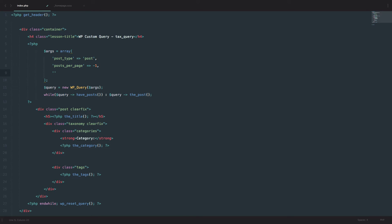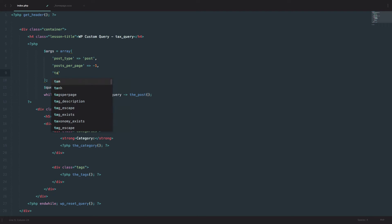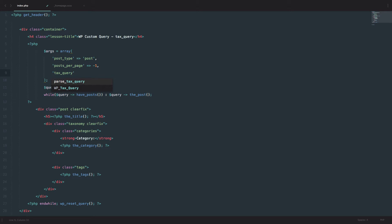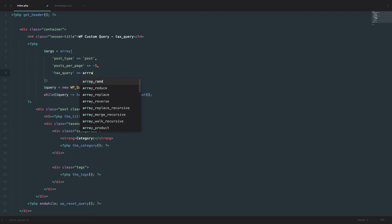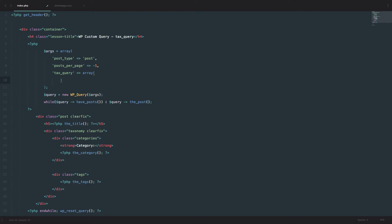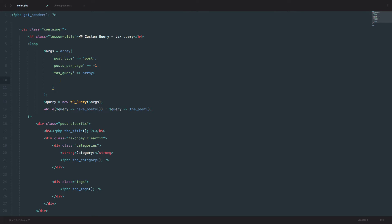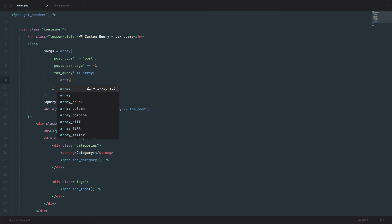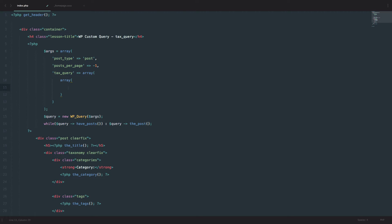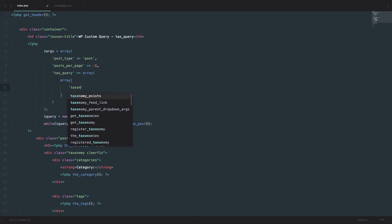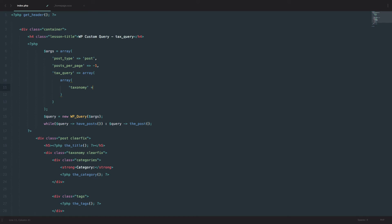So what you can do is add 'tax_query' and then open up an array. Then you open up another array inside it, just like we did with the meta_query. In that inner array, first you define your taxonomy — so our taxonomy is going to be 'category'.